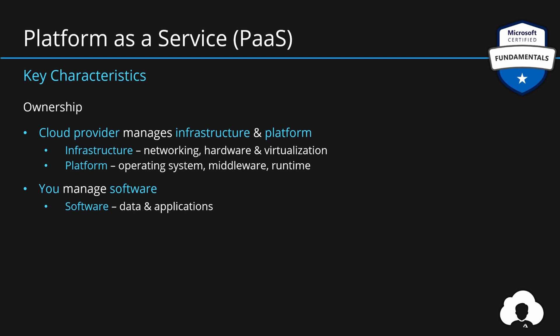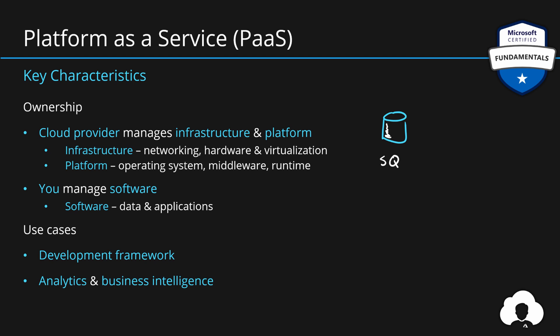Typically, this model is used whenever you're developing cloud applications. This could be state of the art web applications, AI, machine learning, business analytics solutions. Well, pretty much anything. If you're building applications, you're most likely using platform as a service solutions.